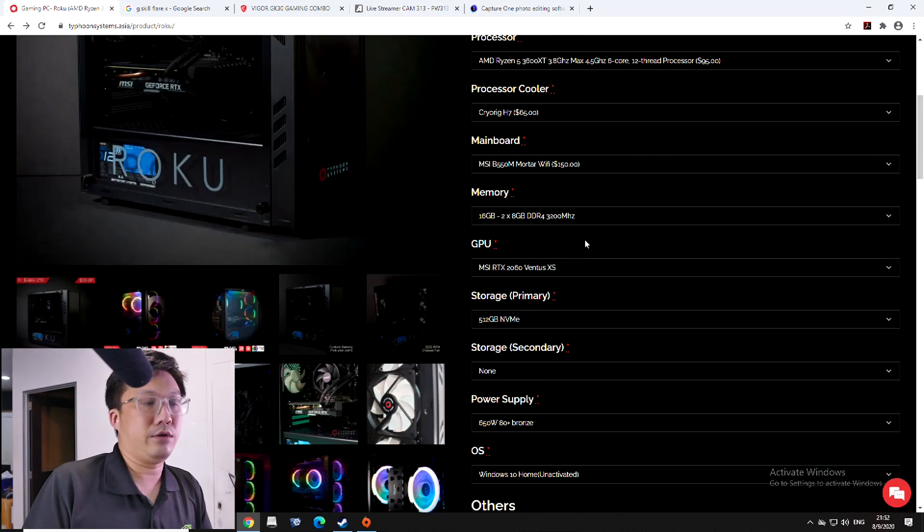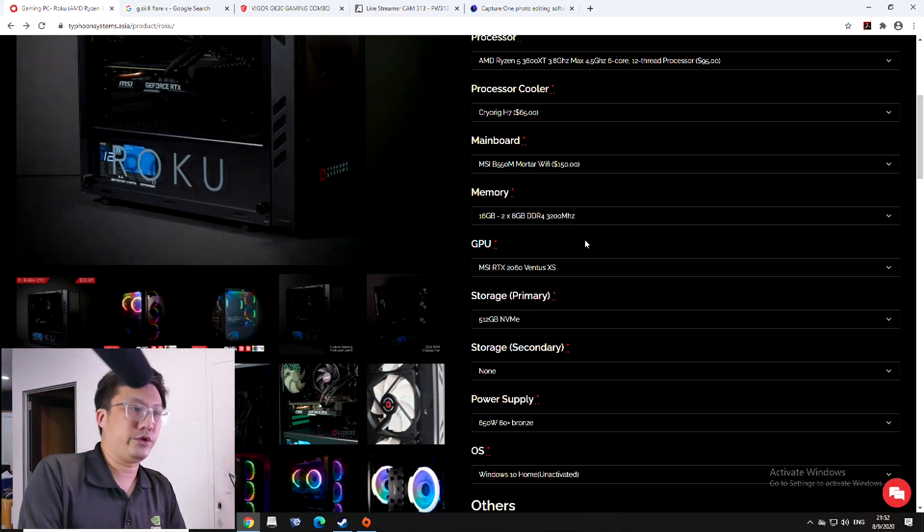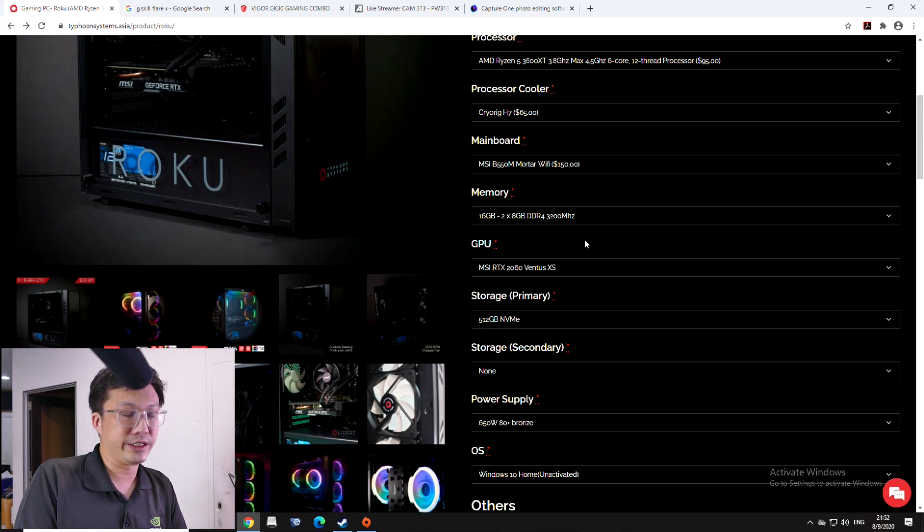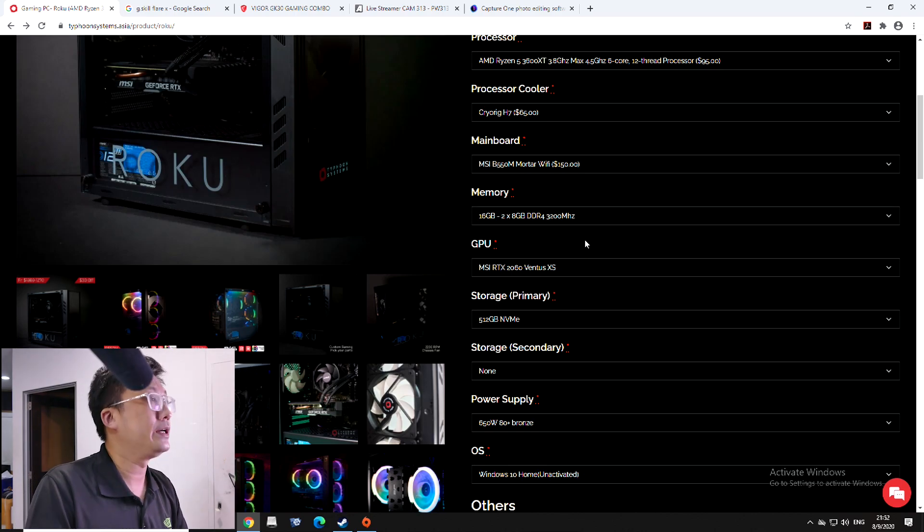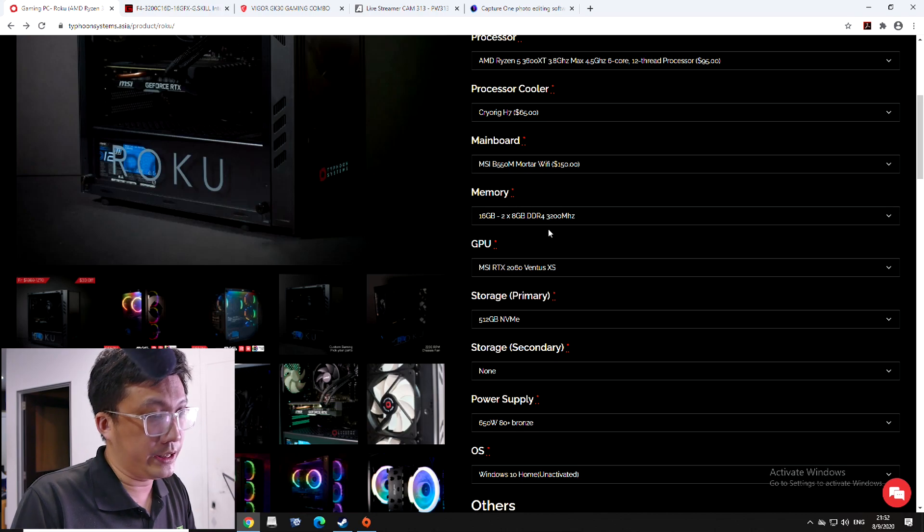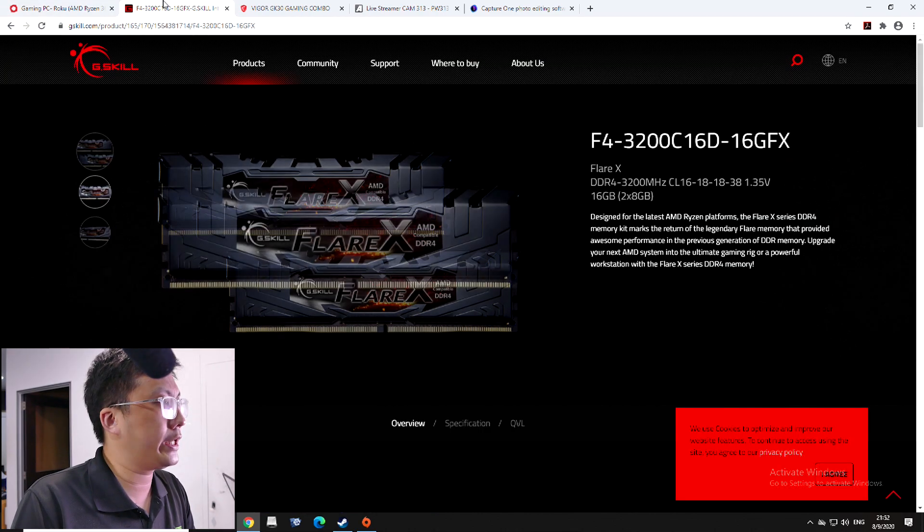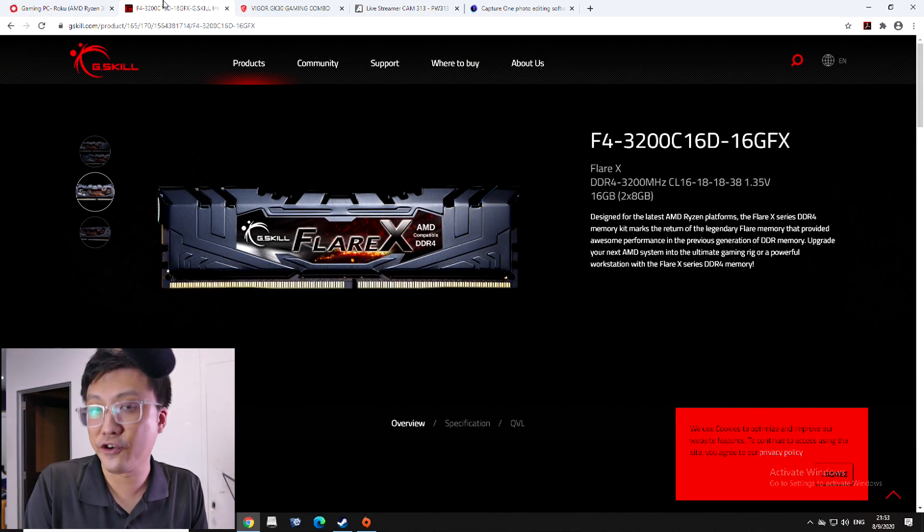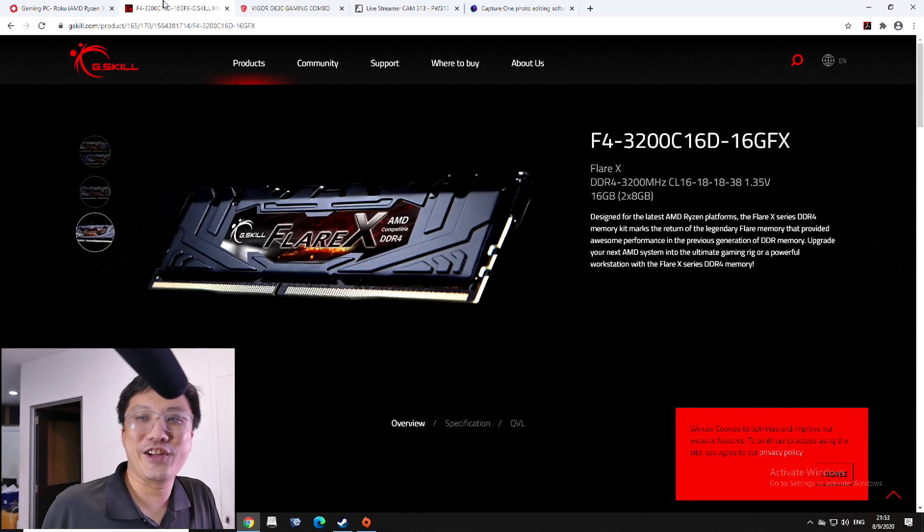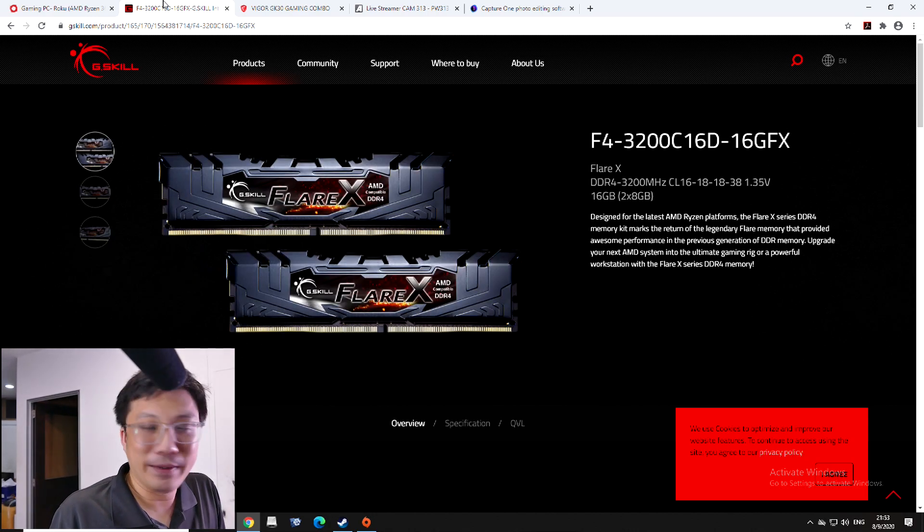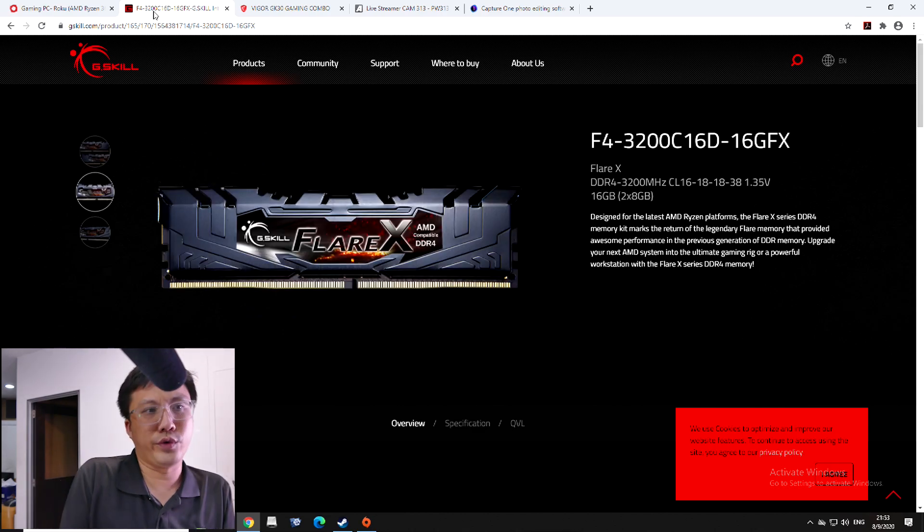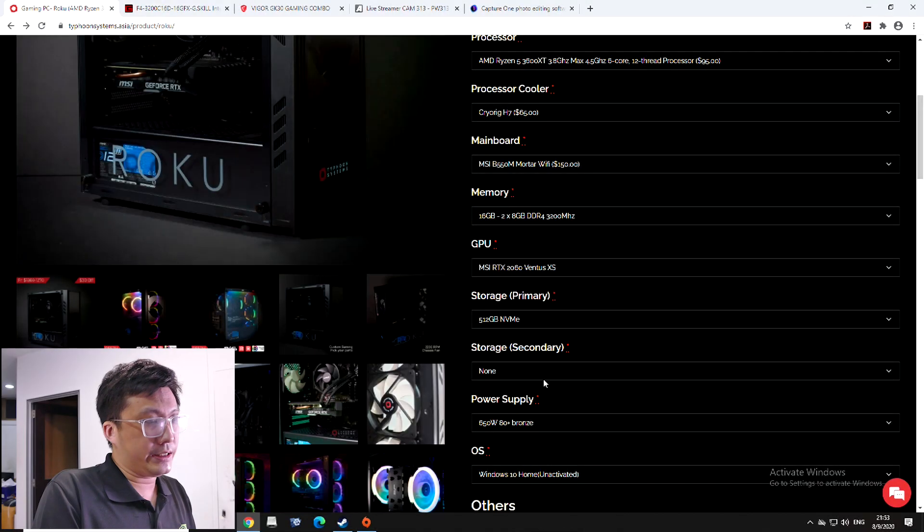Next, we come down to the RAM itself. So, we're going to start off with 16 gigs of 3200 MHz CL16 RAM. So, for the RAM itself, while we don't put the brand down here, usually what we like to use is G.Skill Flare X set of RAMs. They have no RGB, but they have decent heatsinks. They have decent timing. So, we'll go with them. And we've had no issues with them on all the Ryzen builds that we do.